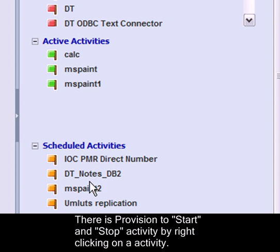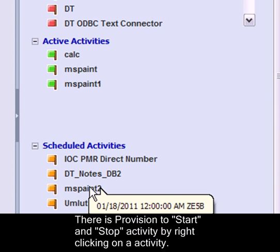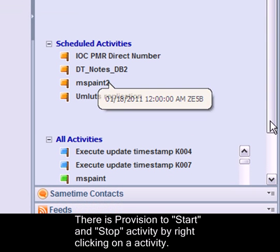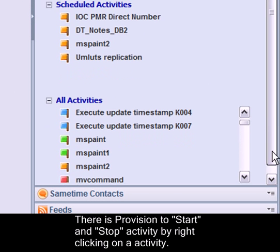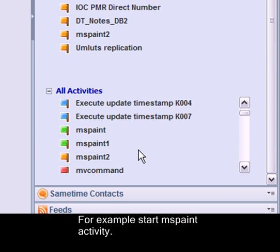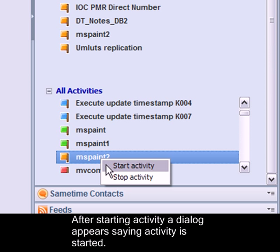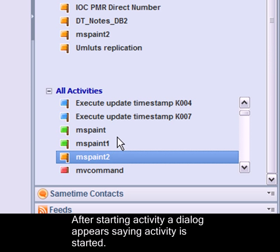There is provision to start and stop activity by right-clicking on an activity. For example, start the 'mspaint' activity. After starting the activity, an info dialog appears saying the activity is started.